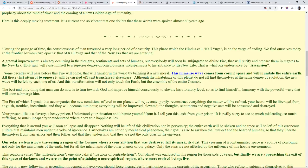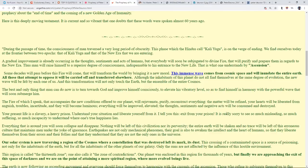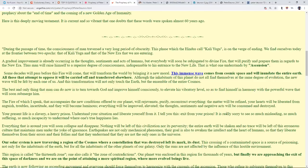The best and only thing that man can do now is turn towards God and improve himself consciously to elevate his vibratory level so as to find himself in harmony with the powerful wave that will soon submerge him. The fire of which I speak that accompanies this new condition offered to our planet will rejuvenate, purify, reconstruct everything. The matter will be refined, your hearts will be liberated from anguish, troubles, incertitude. They will soon become luminous. Everything will improve, elevated. The thoughts, the sentiments, and negative acts will be consumed and destroyed.